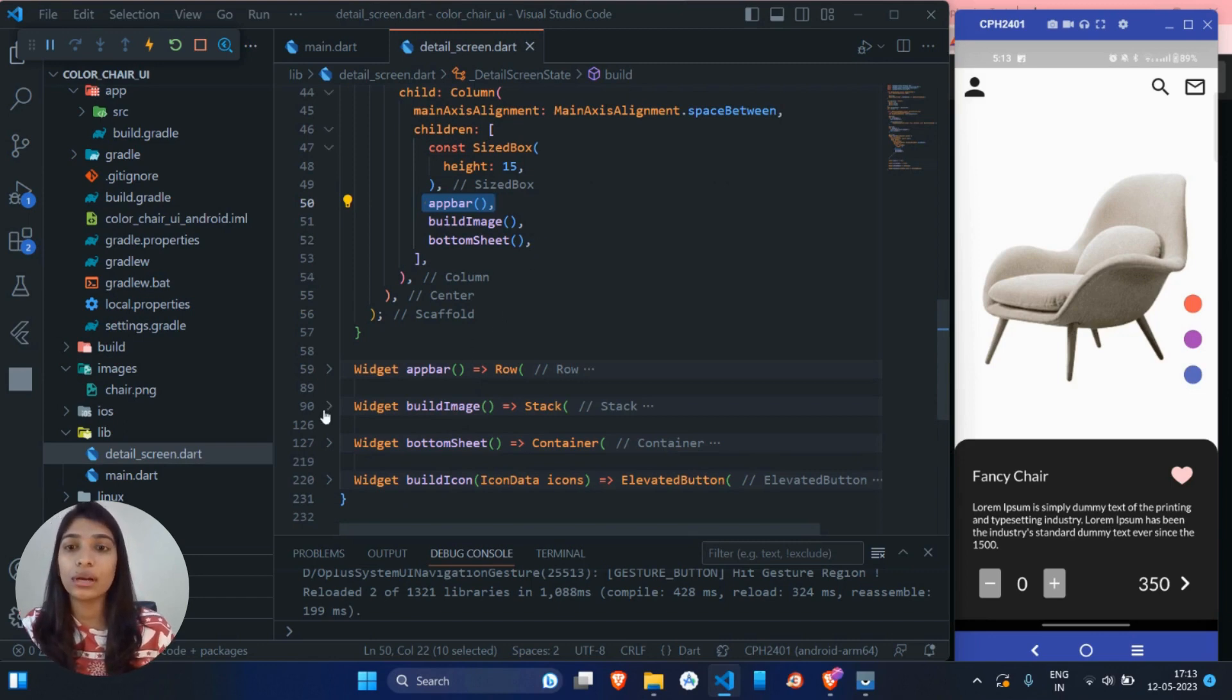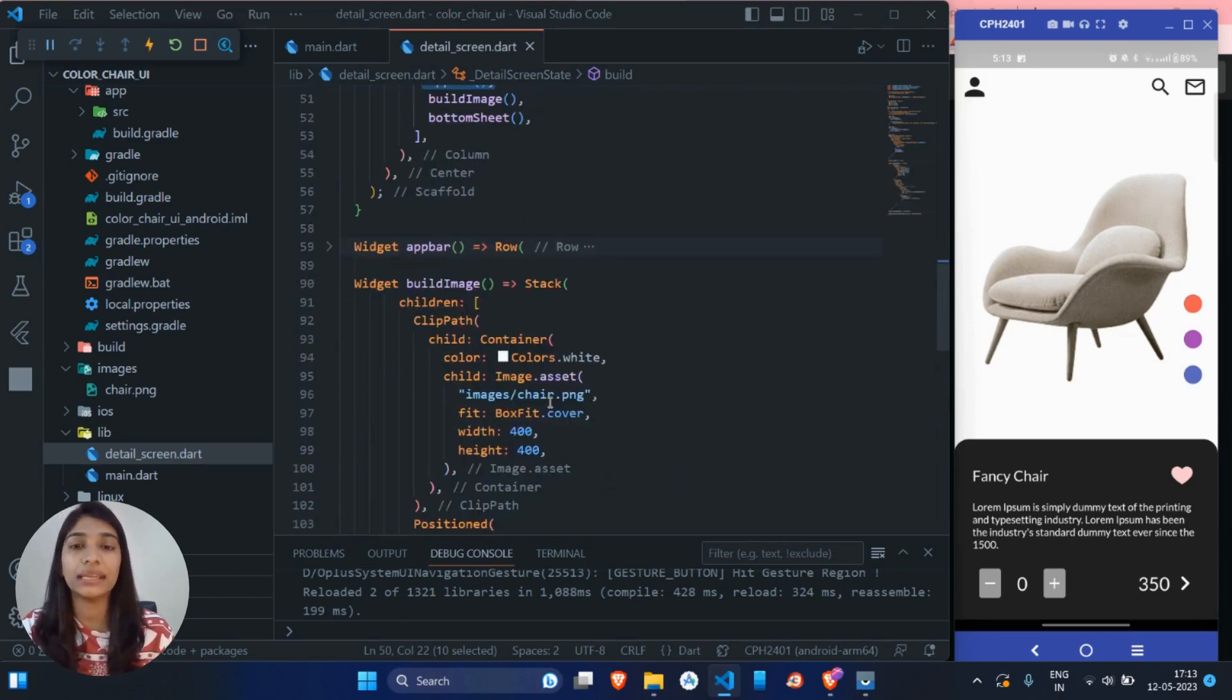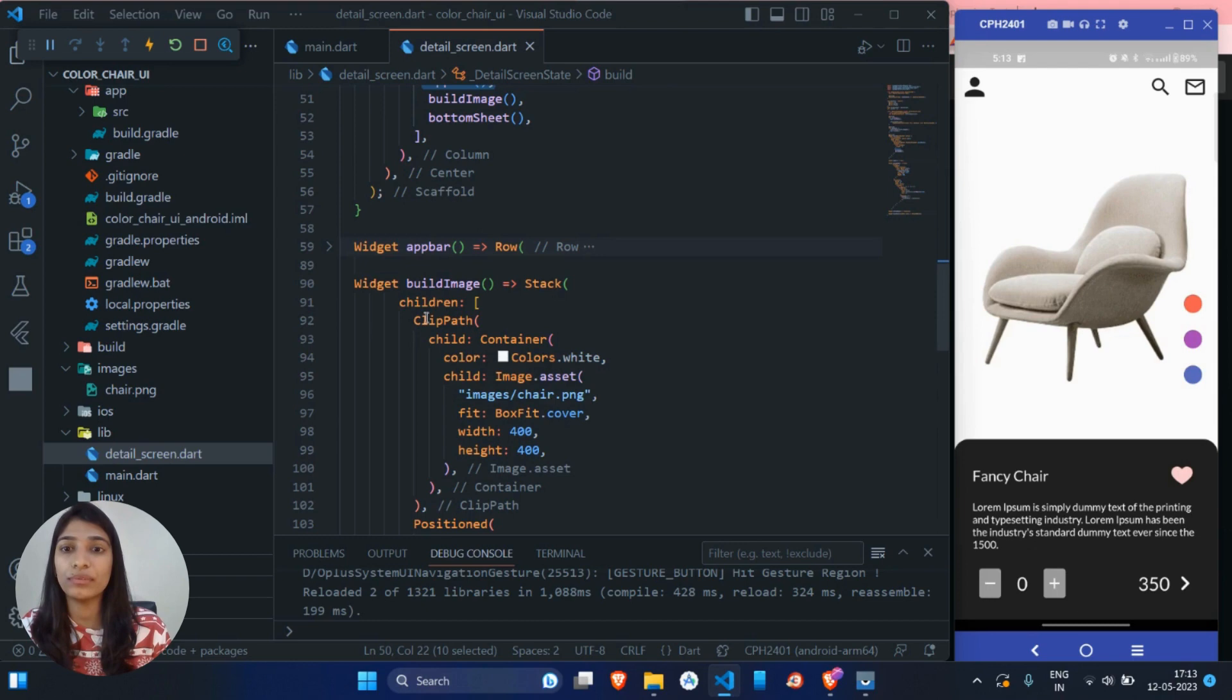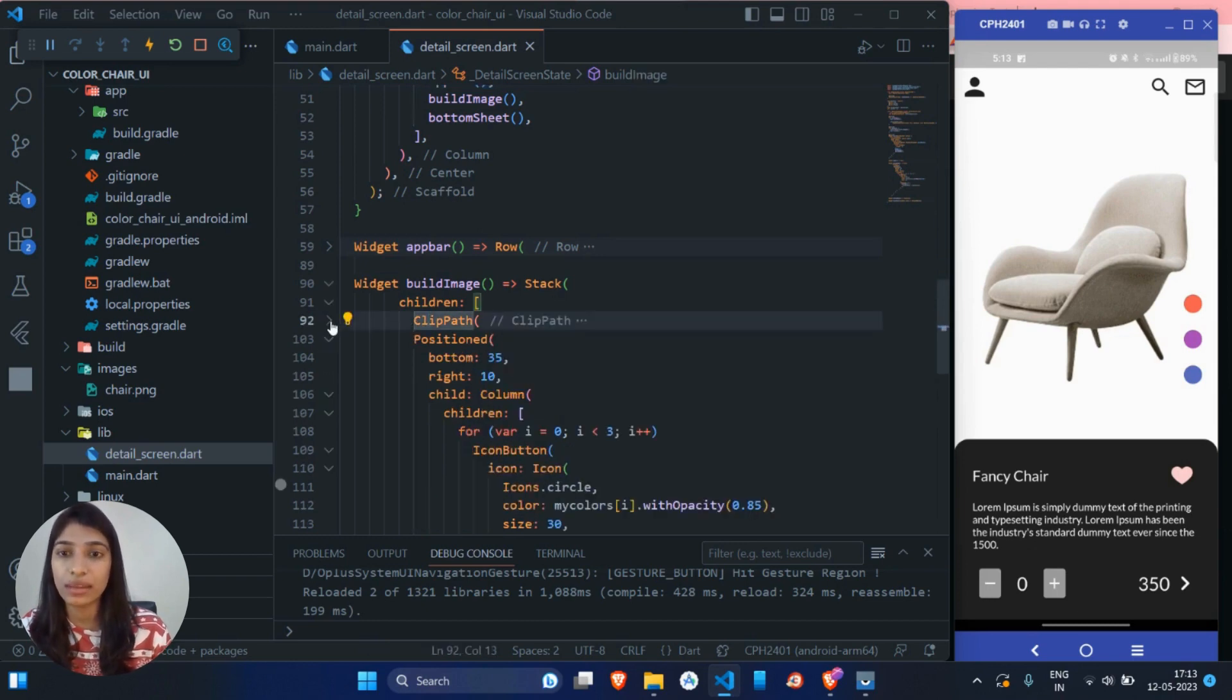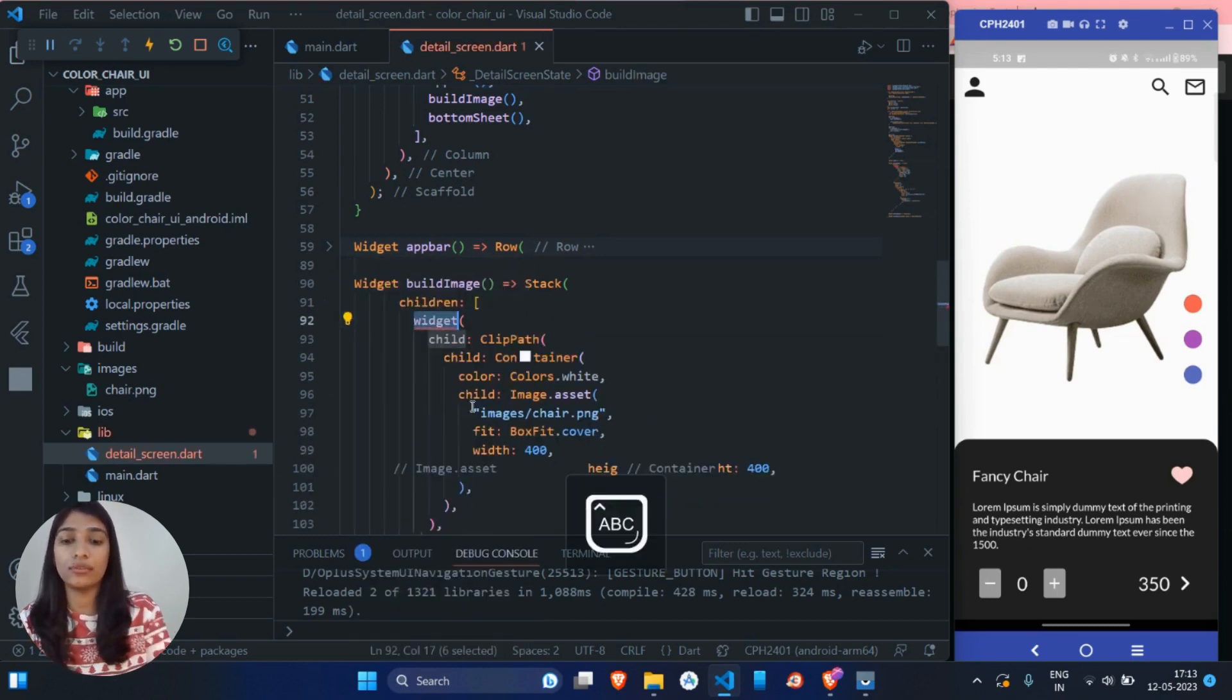So now color filter widget, we can use on any widget, any image, any type. So in this scenario, we have to change the color of this chair, right? So we will wrap this chair widget with the color filter.